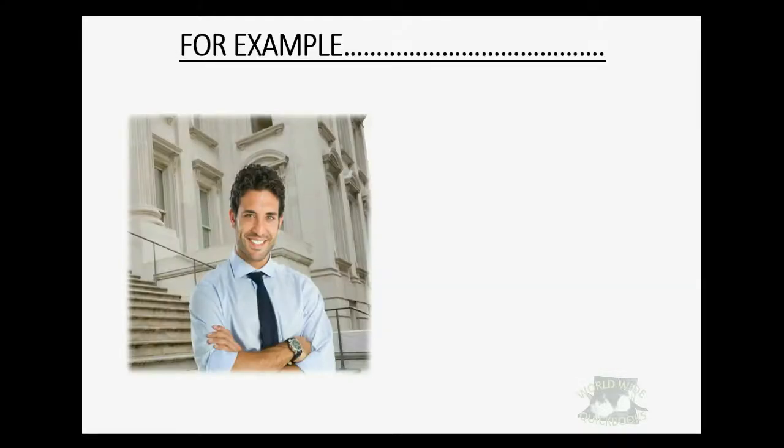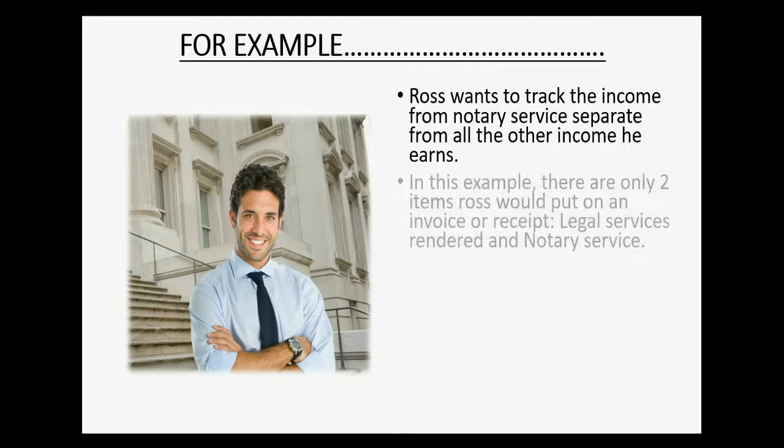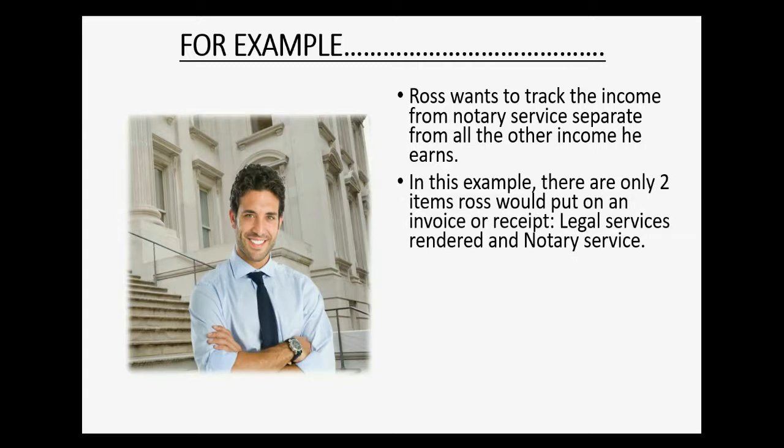For example, let's imagine that Ross wants to track the income from notary service separate from all the other income that he earns. In this example, there are only two items Ross would possibly put on an invoice or a receipt.